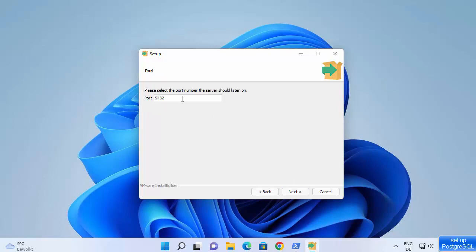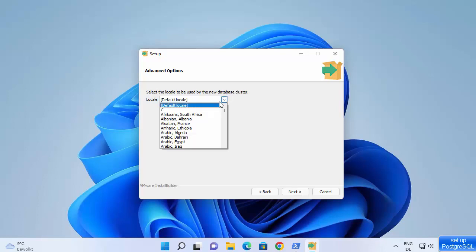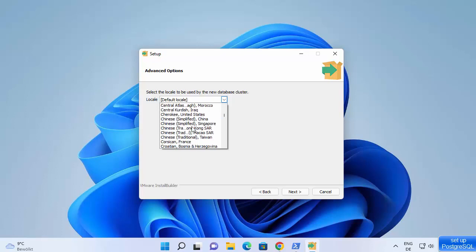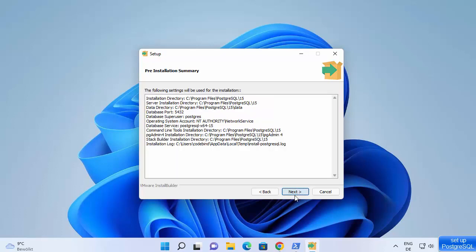This will be the default port, so leave it as default and click next. Then select the locale to be used by the new database cluster. I'm going to choose English — there are several English language options and I will choose English from India. Click next.